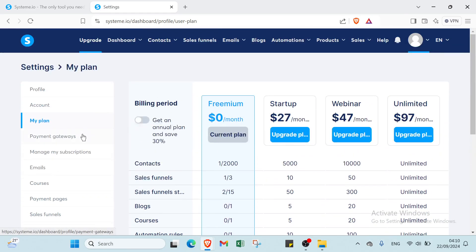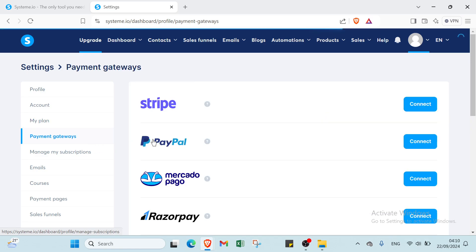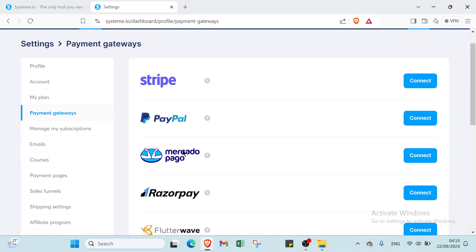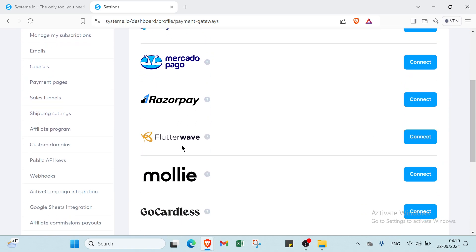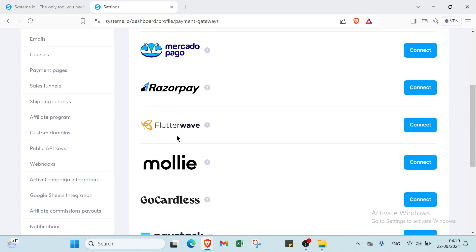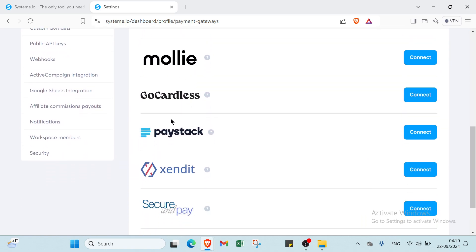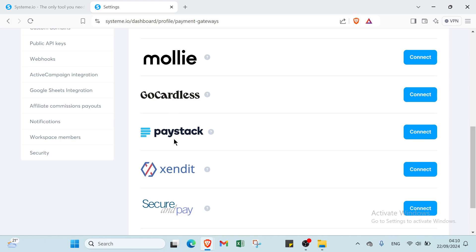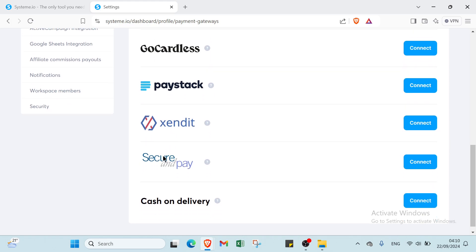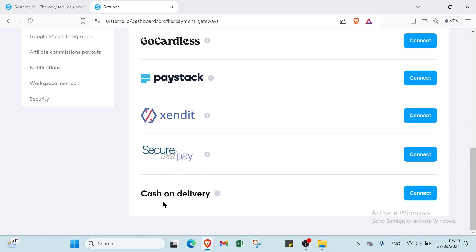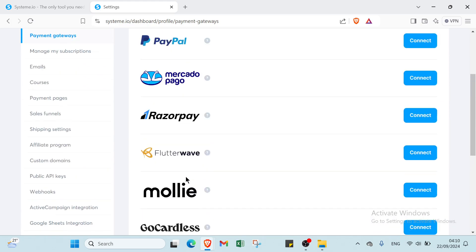And about payment gateways, we have here how you can get a page. You can choose PayPal, Stripe, PayPal, Petro, and we have wizard pay, Flutterwave, Mollie, Paystack, Secure Trading, Pay, and Cash on Delivery also.